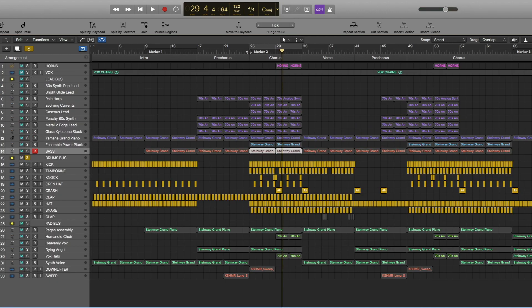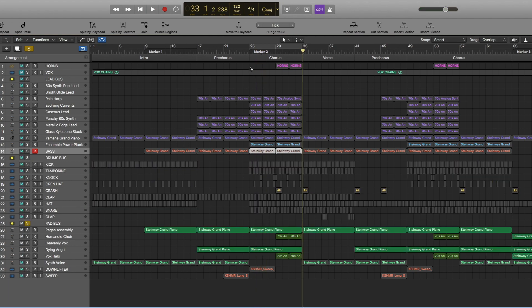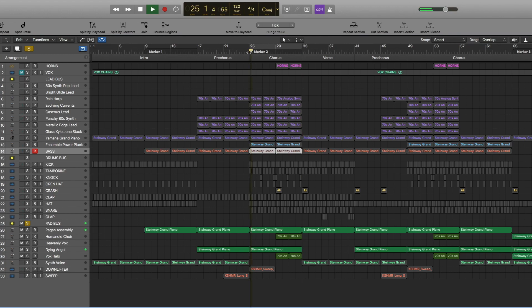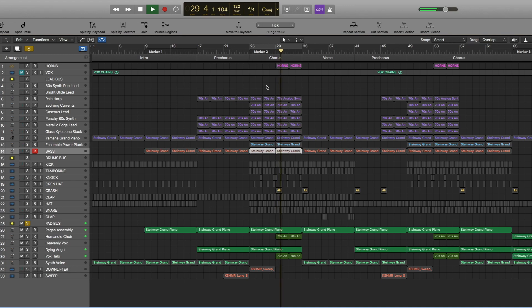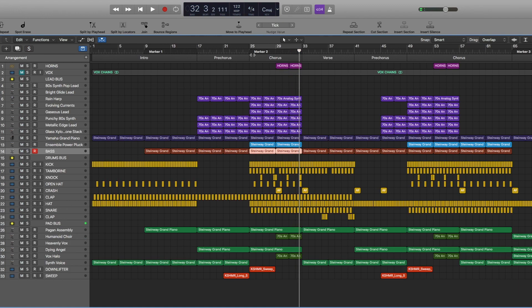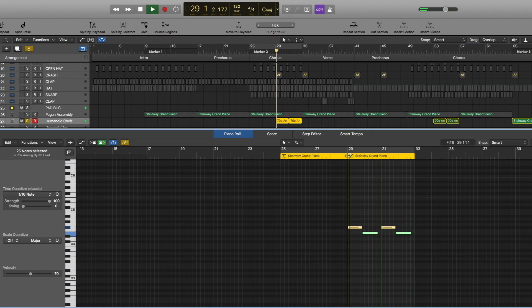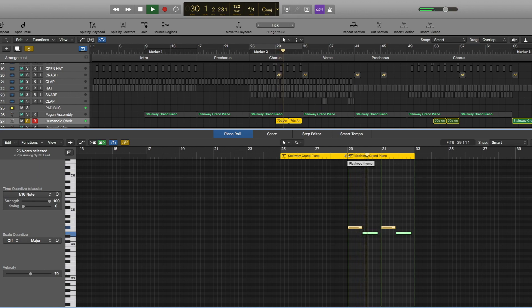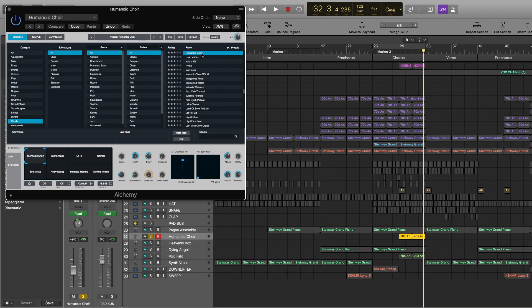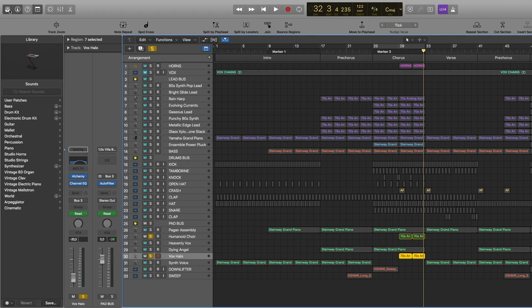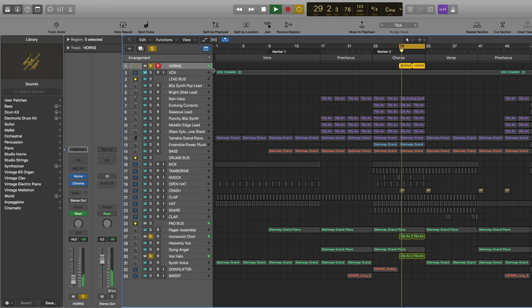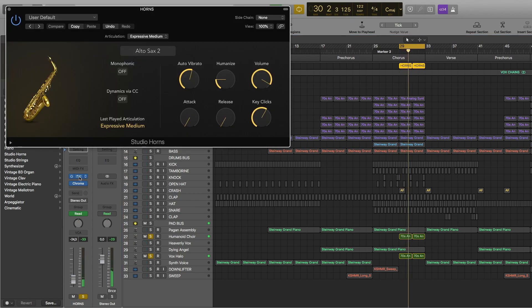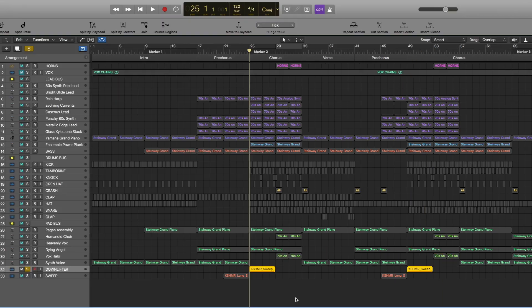And the last thing we have here are these pads. So here in the second part of the chorus, you heard this part. And this part is being played by humanoid choir, vox hollow, generally EQ settings like this. And then also I forgot to mention that there are these horns also playing the same thing. And also there's a downlifter here.